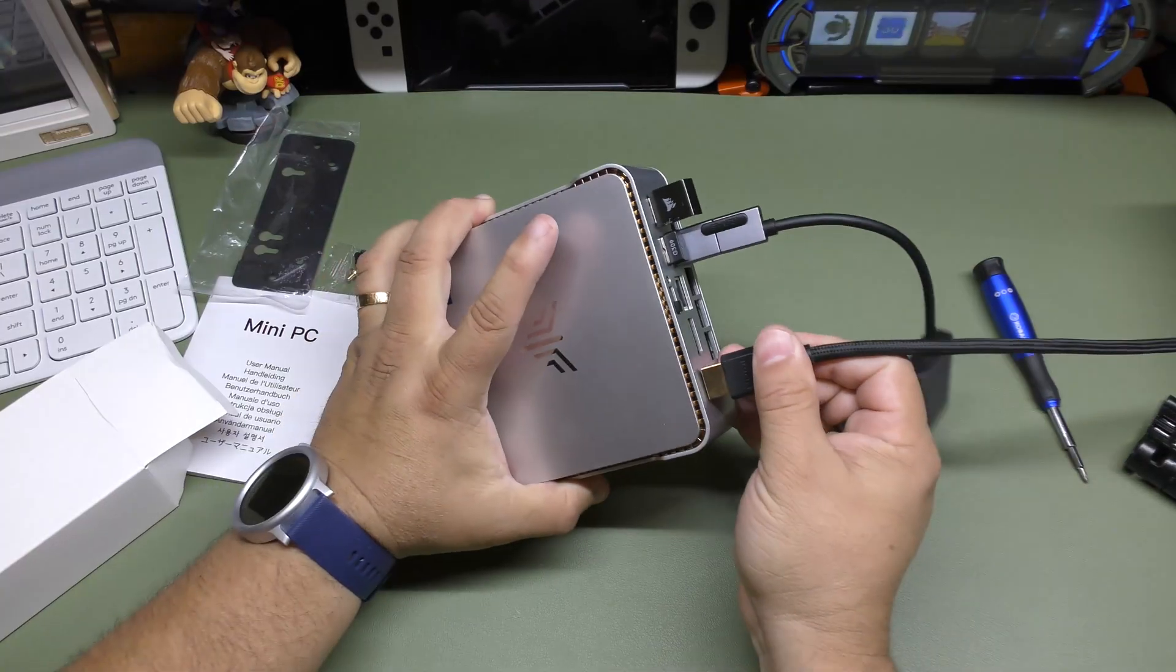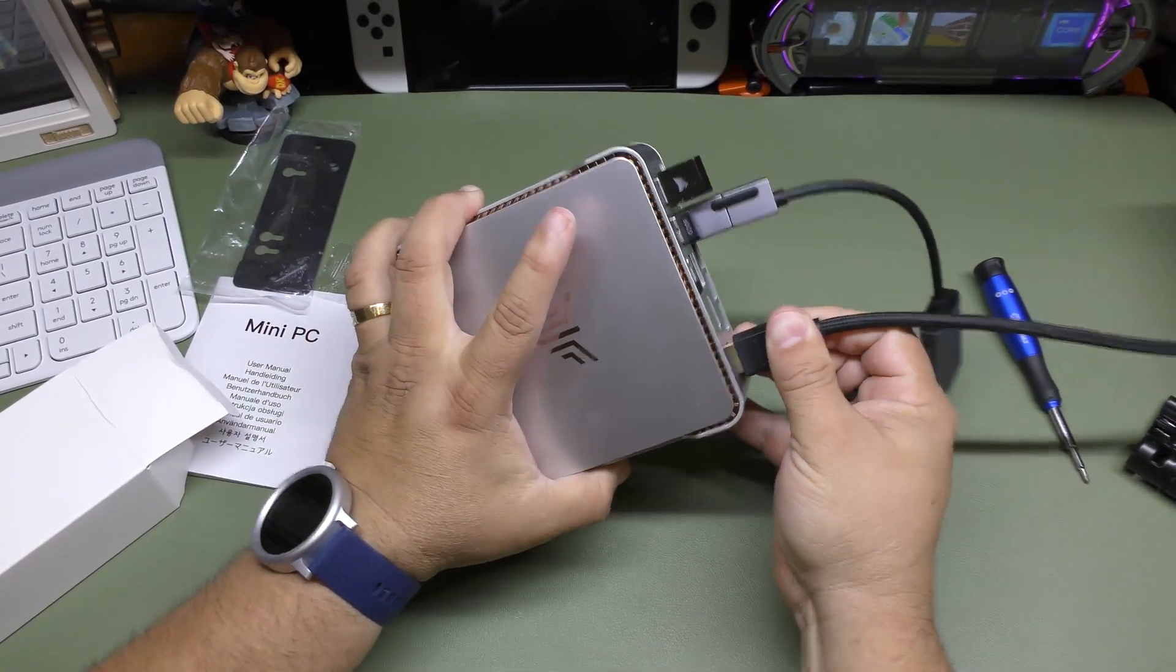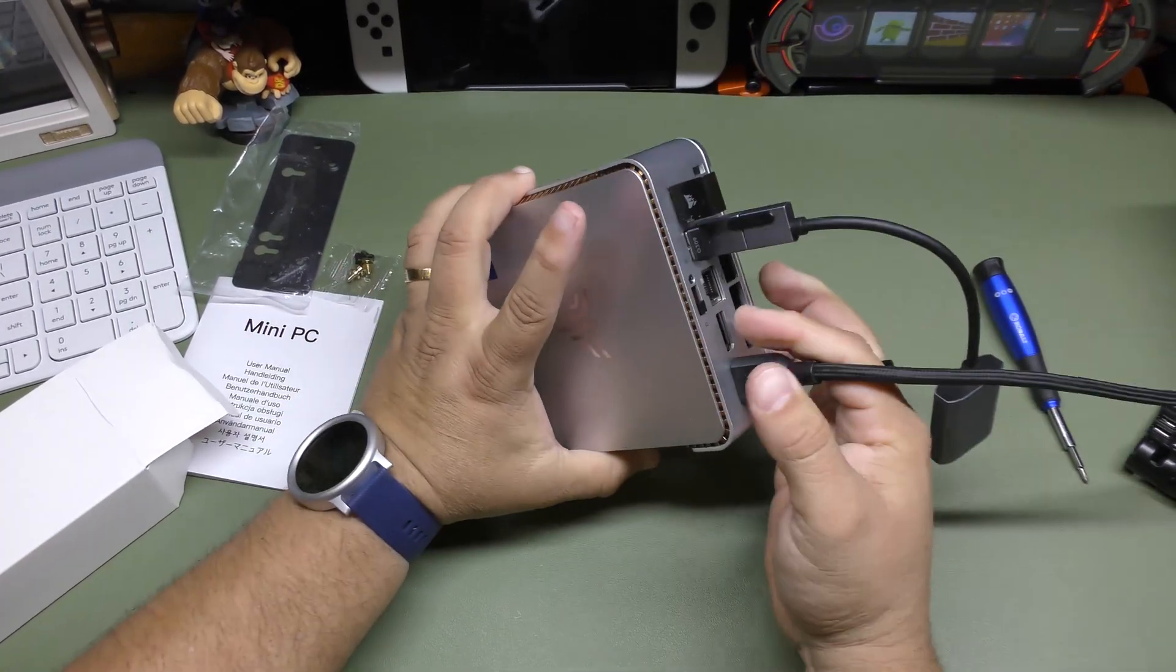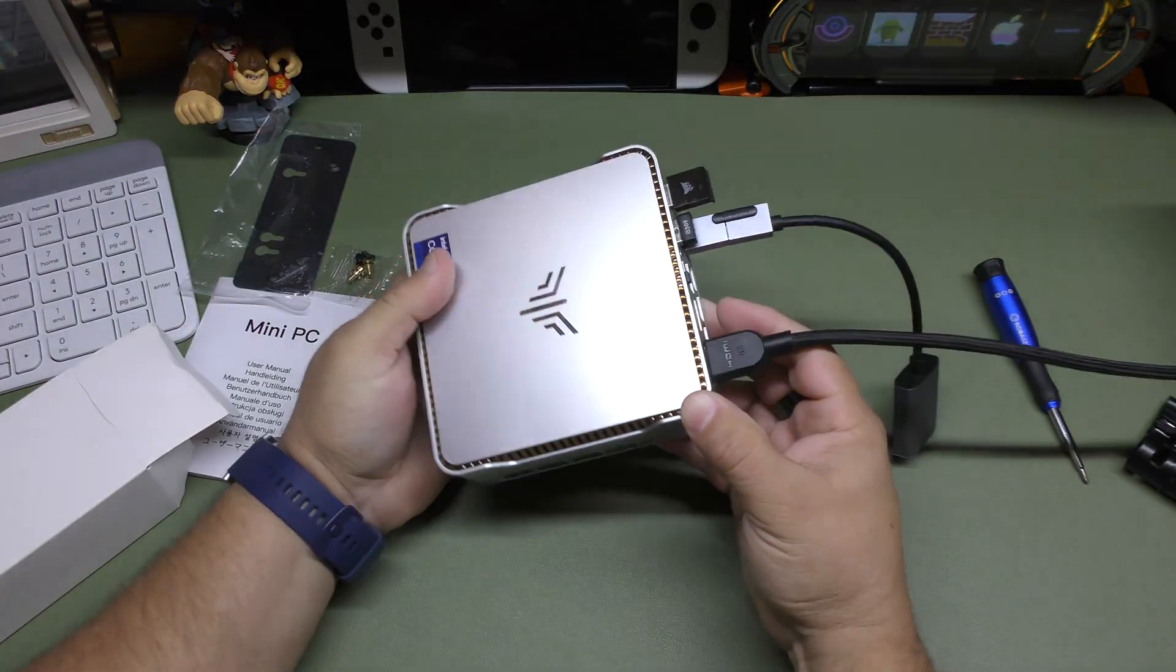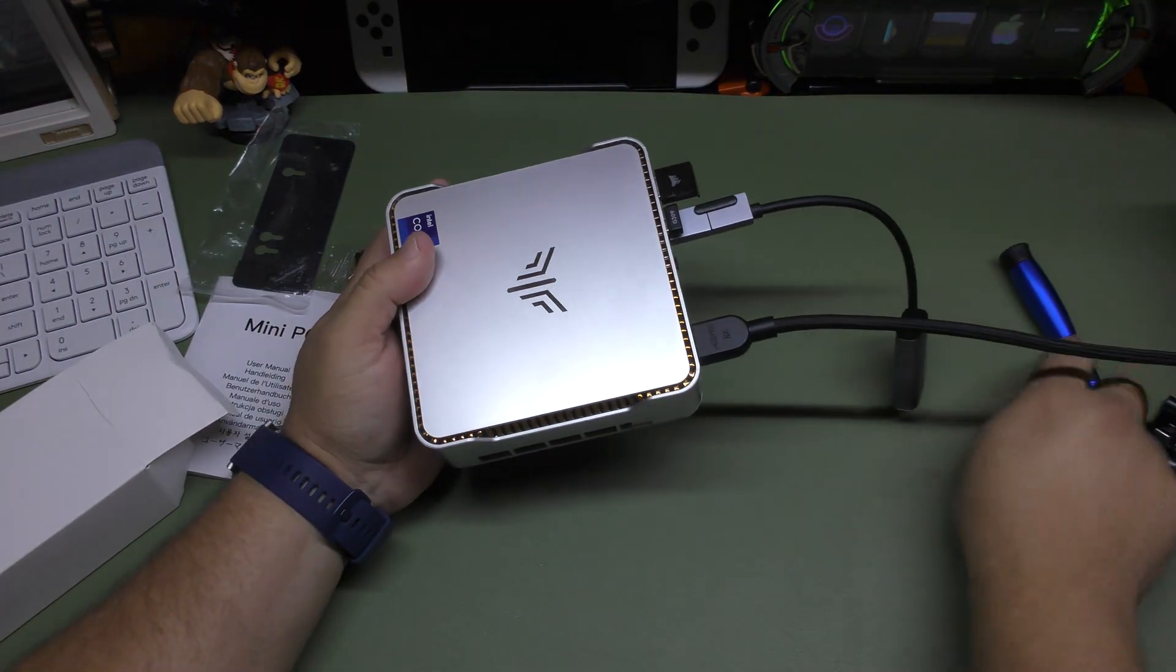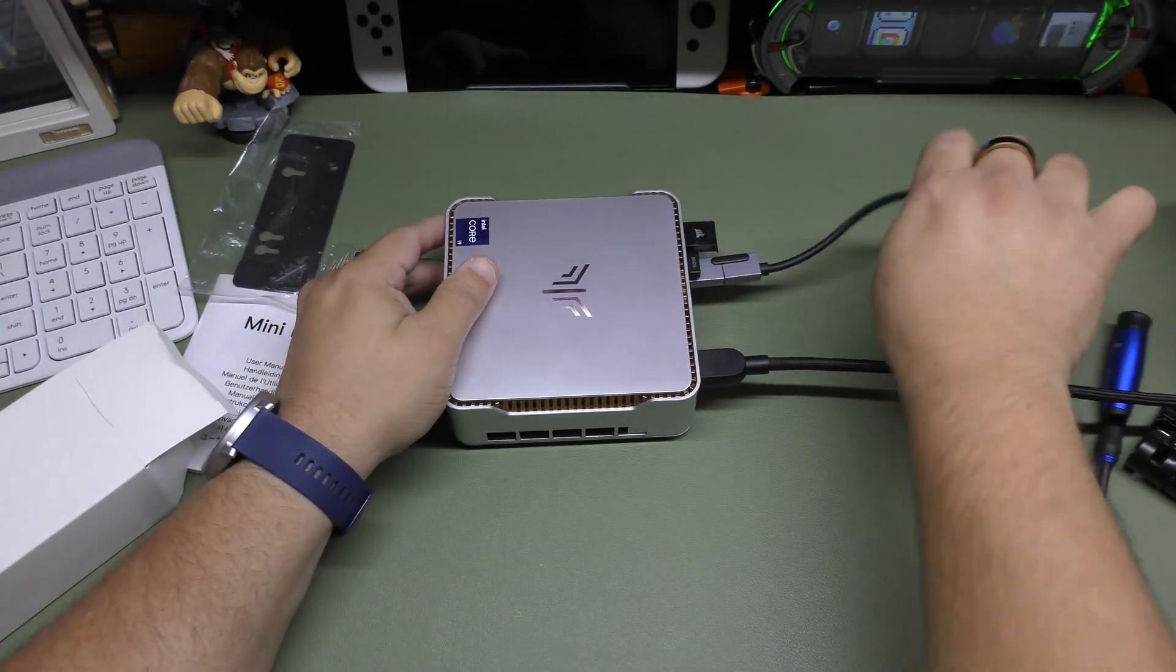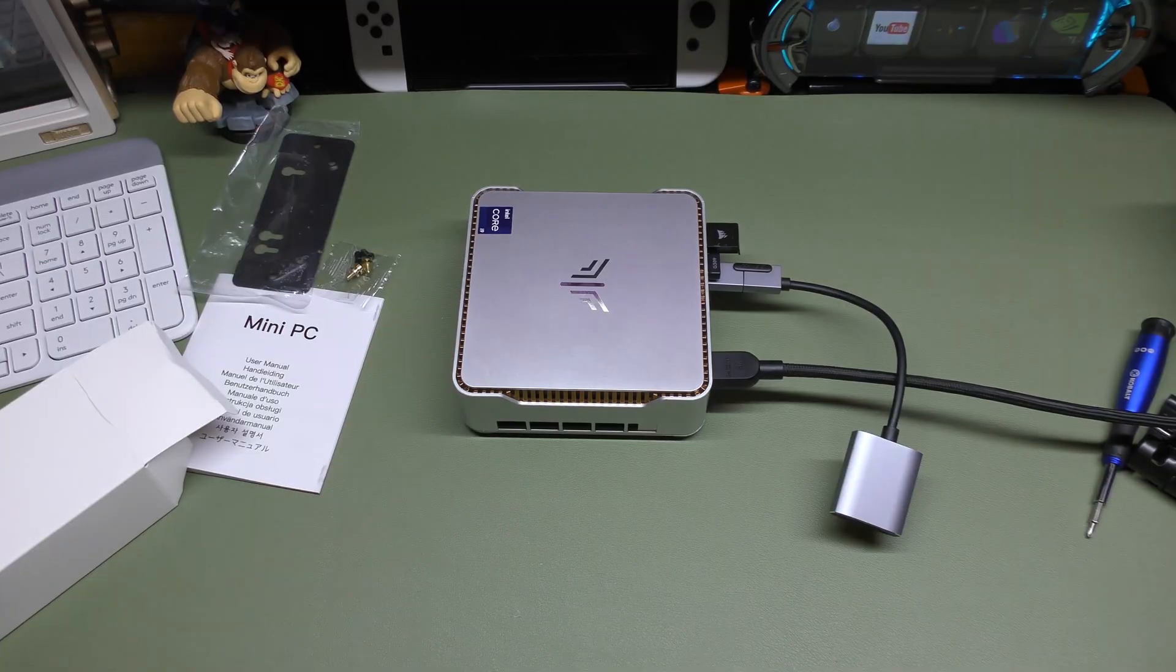And of course, so now what I'm going to do is hook it up via HDMI to the monitor. But like I said, you can actually use DisplayPort. But in my case, I'm actually going to be connecting this to my ultrawide monitor. And we're going to go ahead and switch the camera.